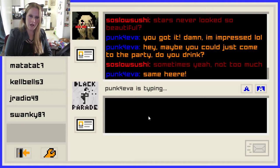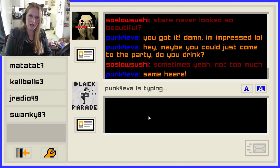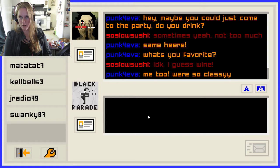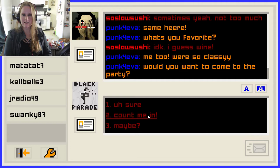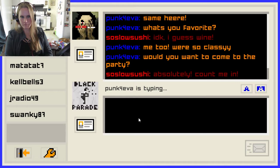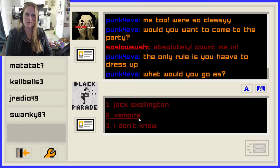Evelyn seems more wild than Emily — I like Emily, but the whole thing with Jeff is kind of putting me off. Evelyn just seems like she's fun. 'Same here. What's your favorite? Just beer, wine, hard liquor?' I'm a wine person — I don't know, I guess wine. 'Wine is delicious and it's made out of grapes, so it's like a fruit salad.' Me too, we're so classy. 'Would you want to come to the party?' Count me in — I was so hoping you'd ask. Absolutely, count me in.